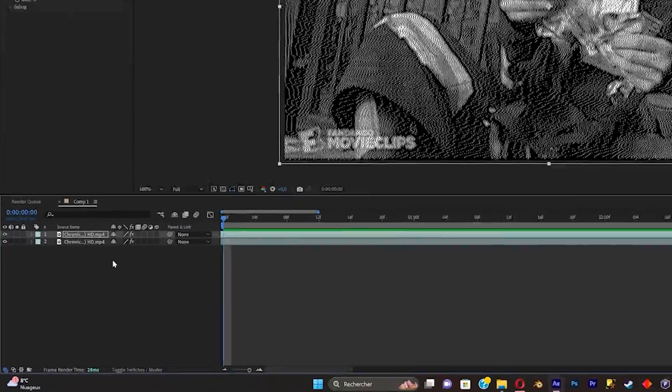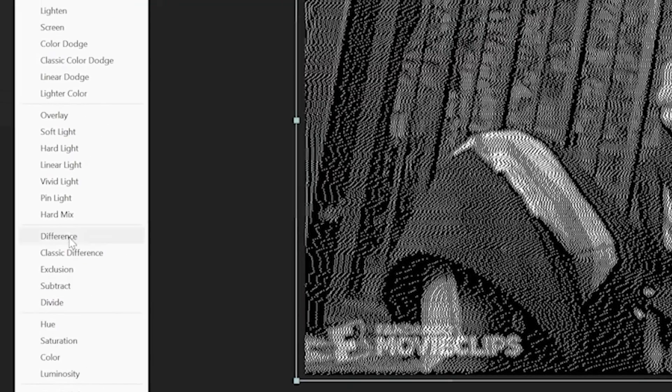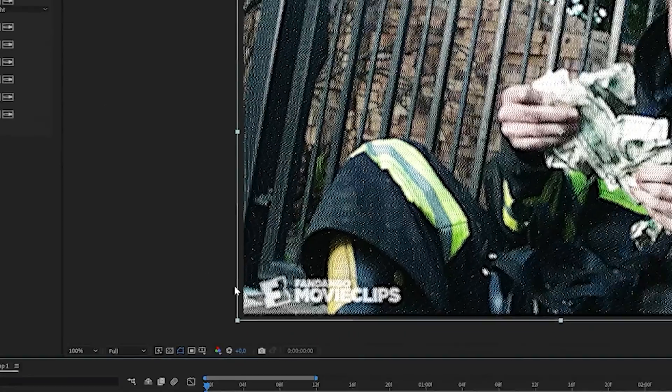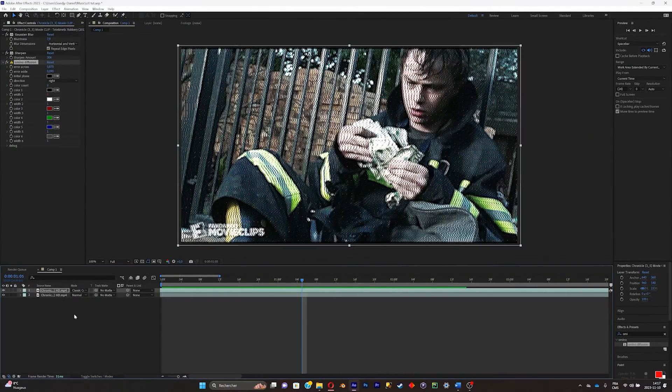What you can do now is toggle switches. Now go under mode of the layer. Click on normal. Now select classic color dodge. And this will give you this look.